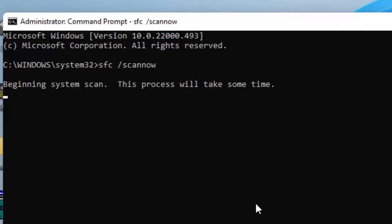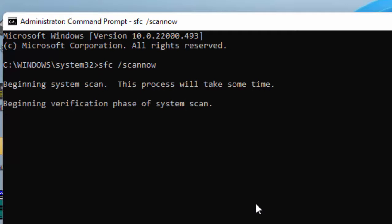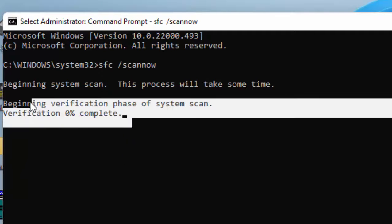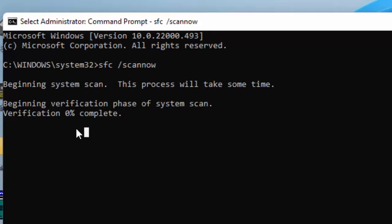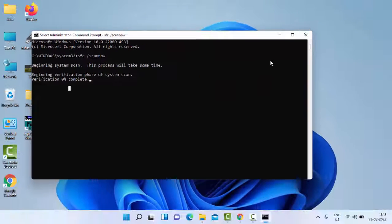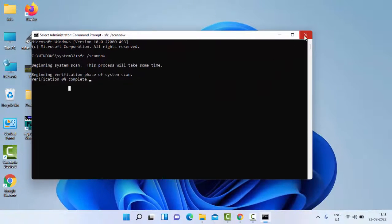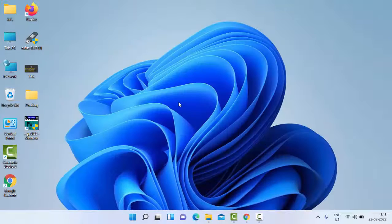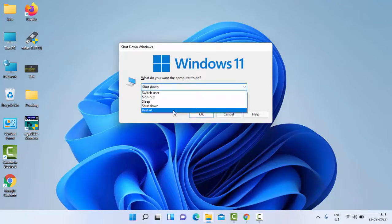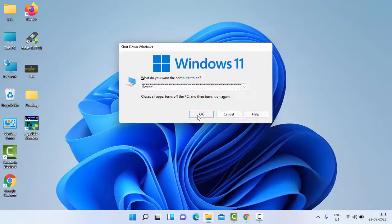You need to wait for the verification process to complete. After the verification process completes at 100%, close your Command Prompt. Once you restart your PC, hopefully this time it will fix your issue.